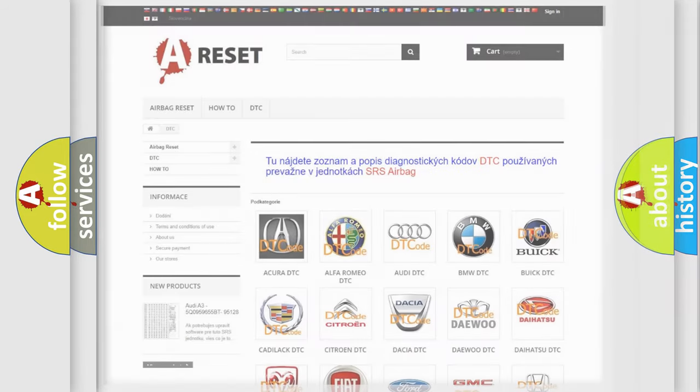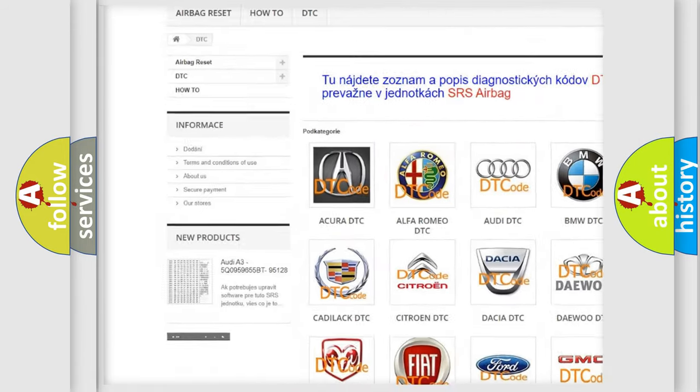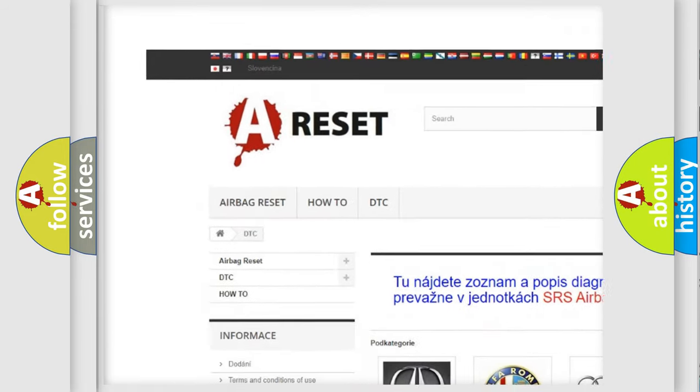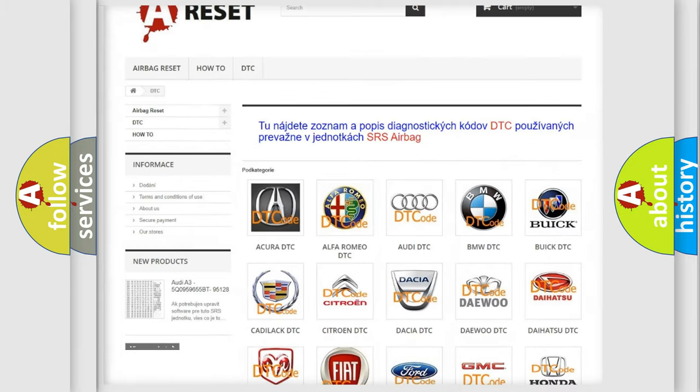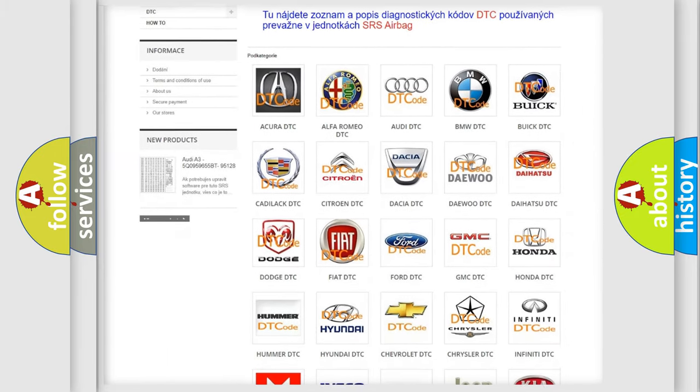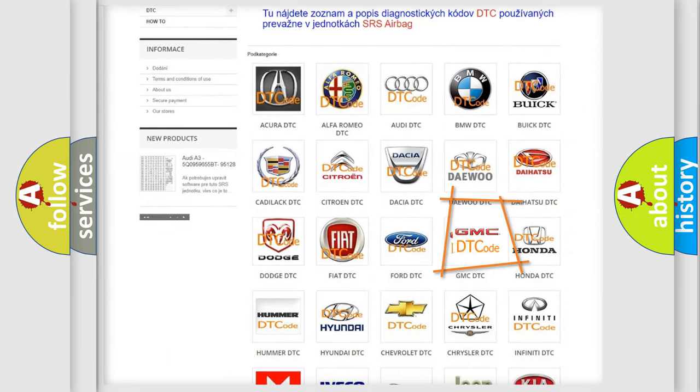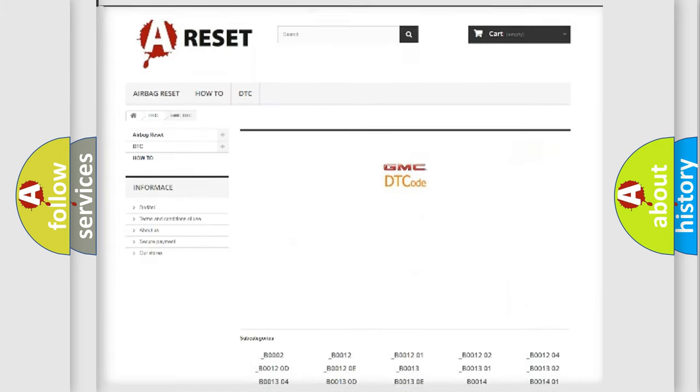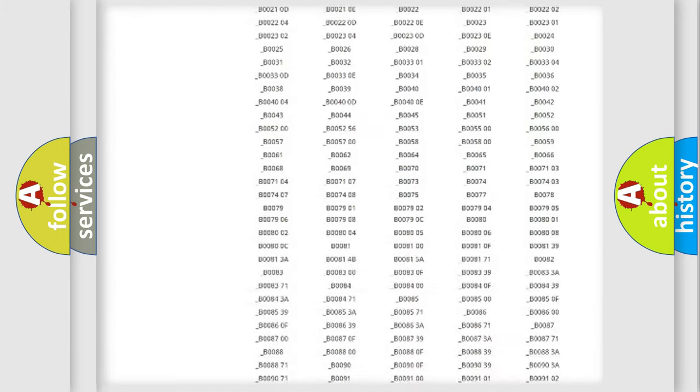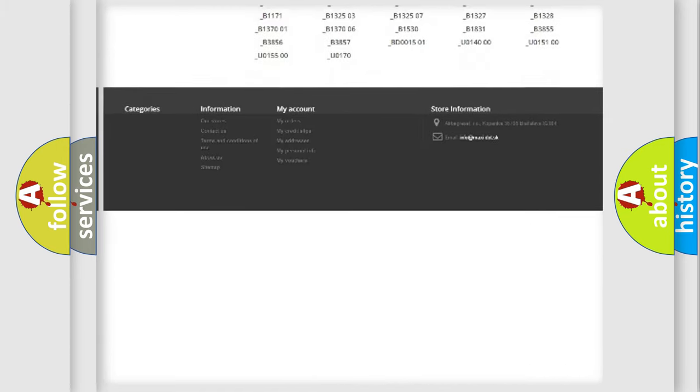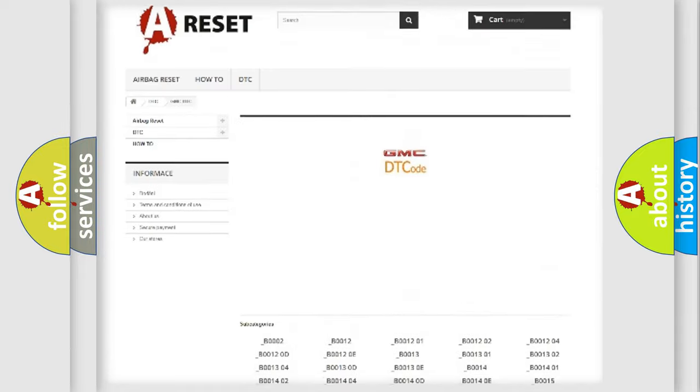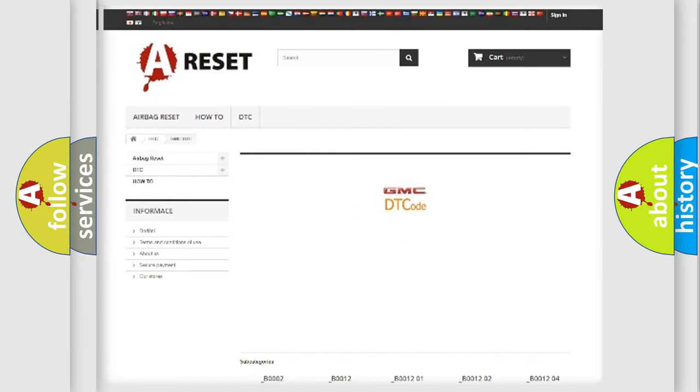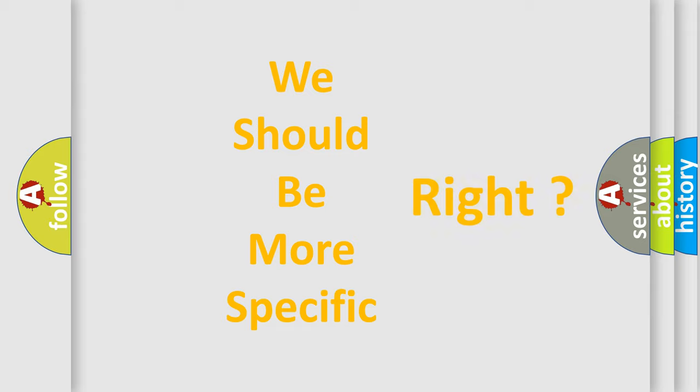Our website airbagreset.sk produces useful videos for you. You do not have to go through the OBD2 protocol anymore to know how to troubleshoot any car breakdown. You will find all the diagnostic codes that can be diagnosed in GMC vehicles, and many other useful things. The following demonstration will help you look into the world of software for car control units.